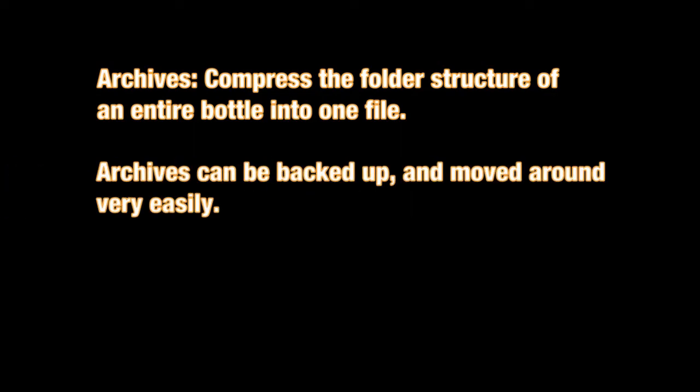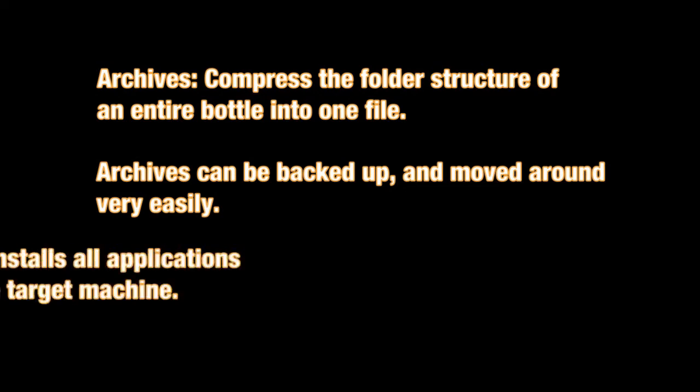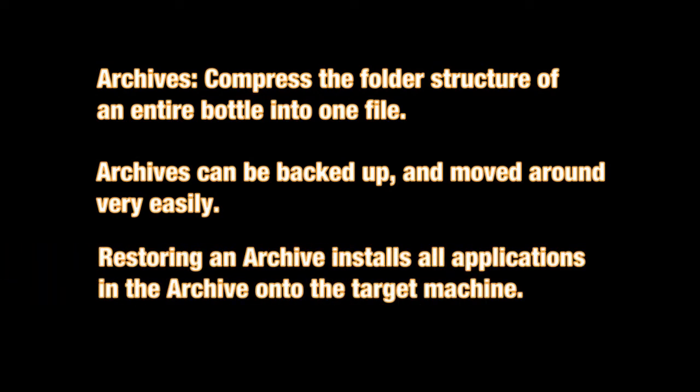You can put it on a flash drive, back it up, take it with you, and then take it to another Crossover machine and unpack it. You've essentially installed that application on that new machine, so it's a very convenient way of making applications portable.